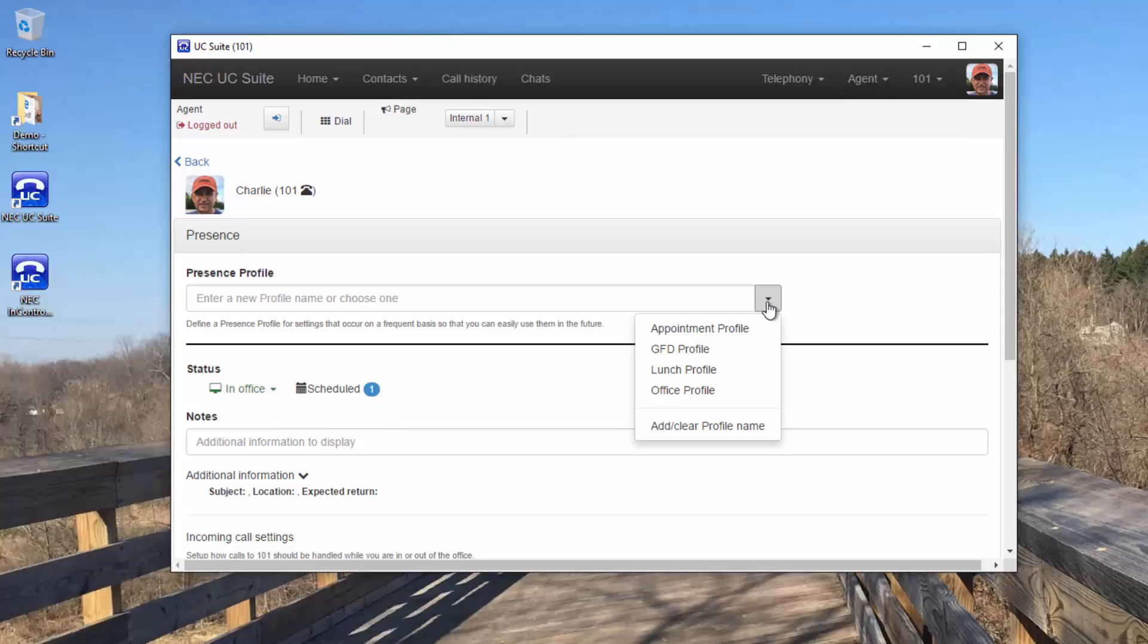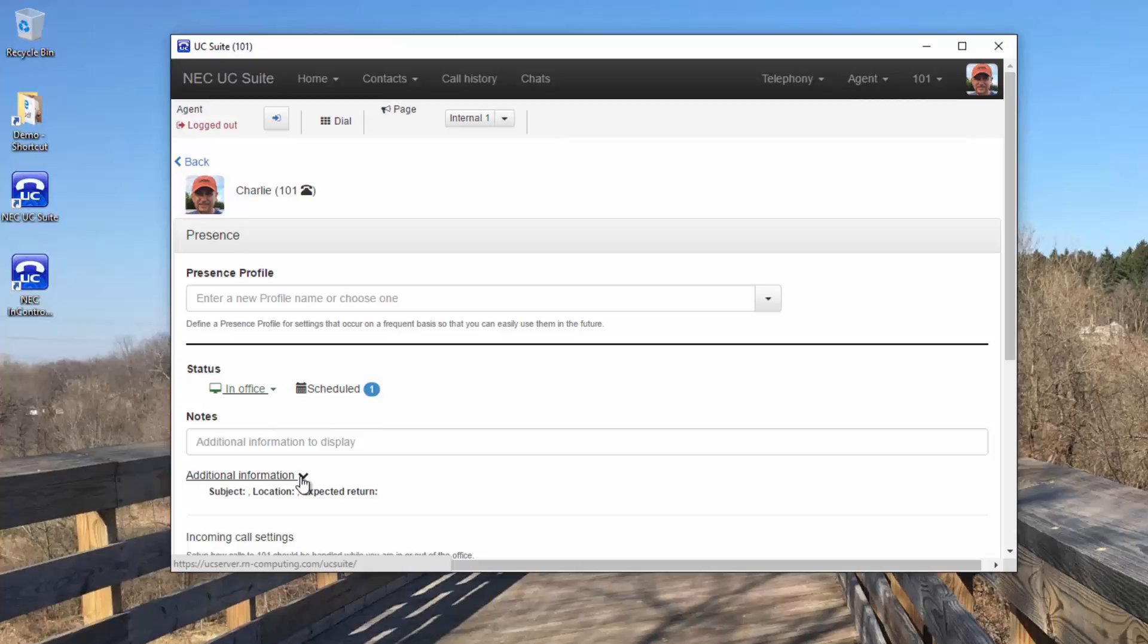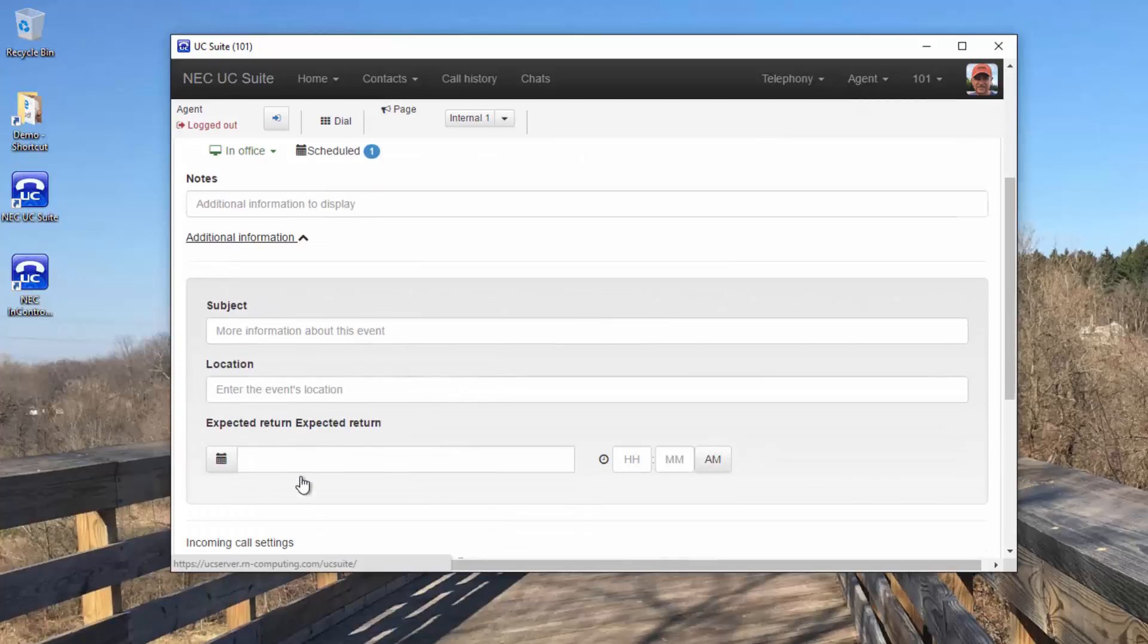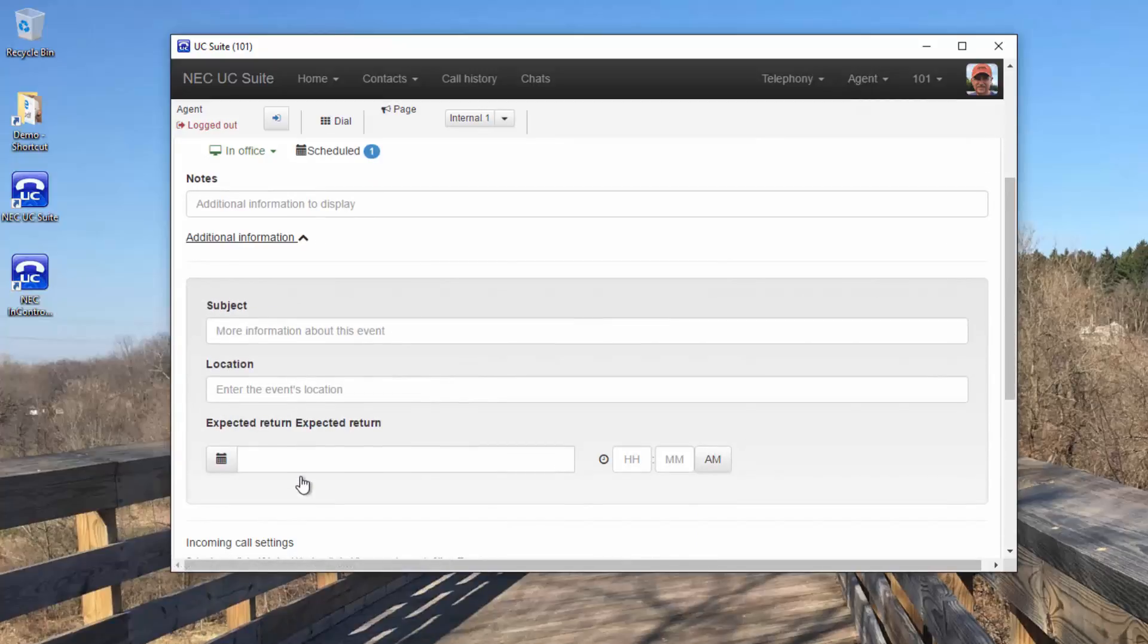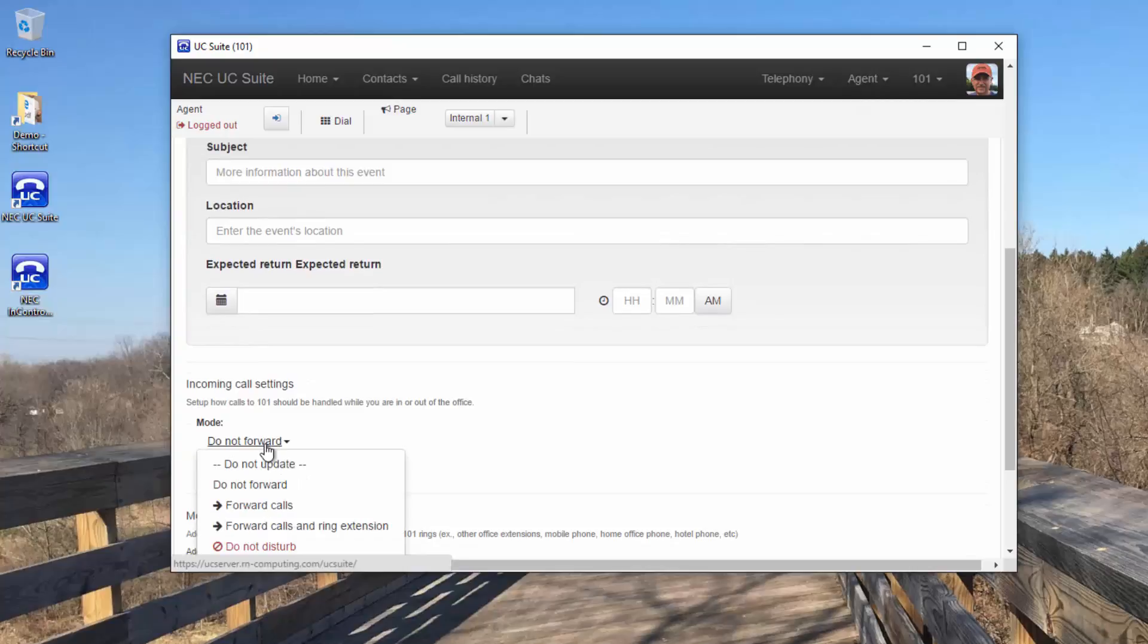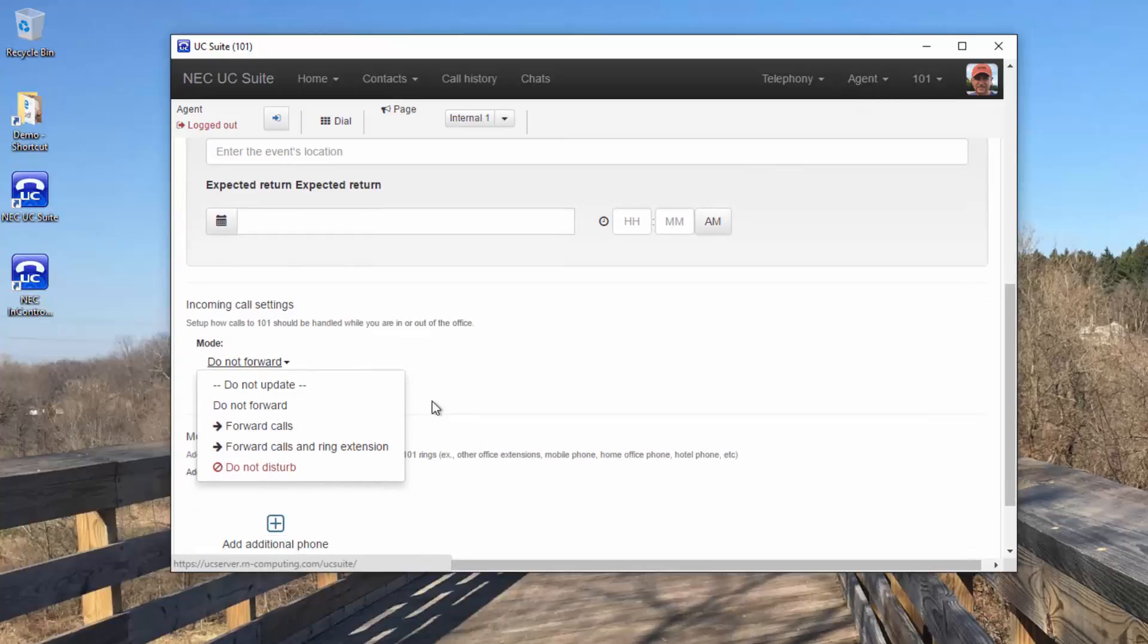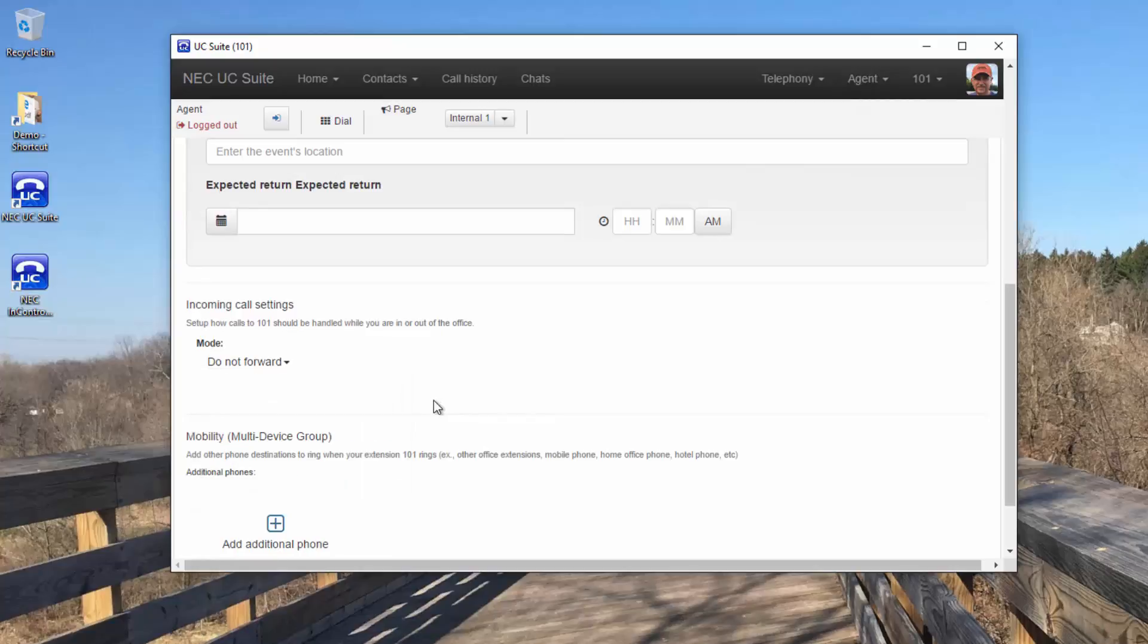I can choose or modify a profile, select a specific presence, enter notes, add additional information including expected return time. I can change the forwarding of my telephone. And I can set up a multi-device group.